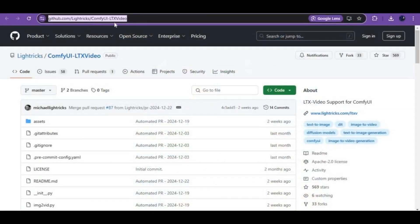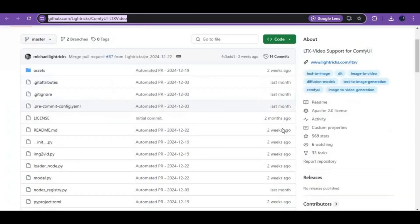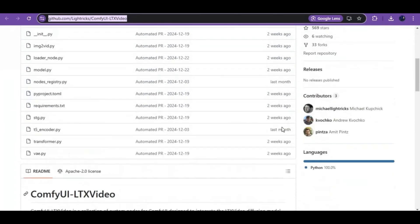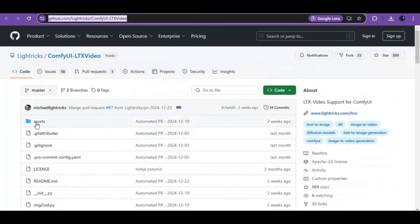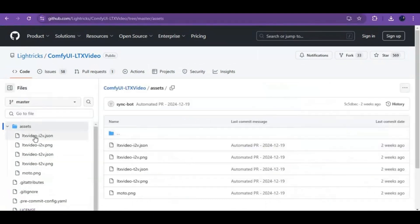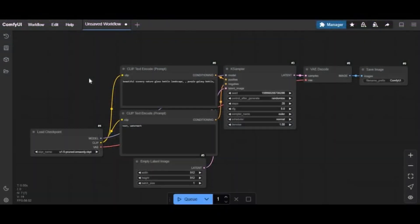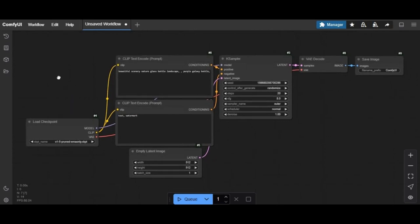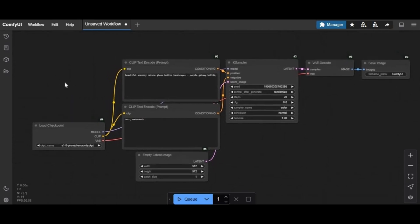Click on the GitHub link in my description to go to the main page of LTX. On the main page, click on Assets and download the workflow. To use this you need to have ComfyUI installed. Note: you can use it on Kaggle, but you may get banned because it's uncensored. On ComfyUI, click on the Workflow option and upload the workflow you downloaded from the main page.